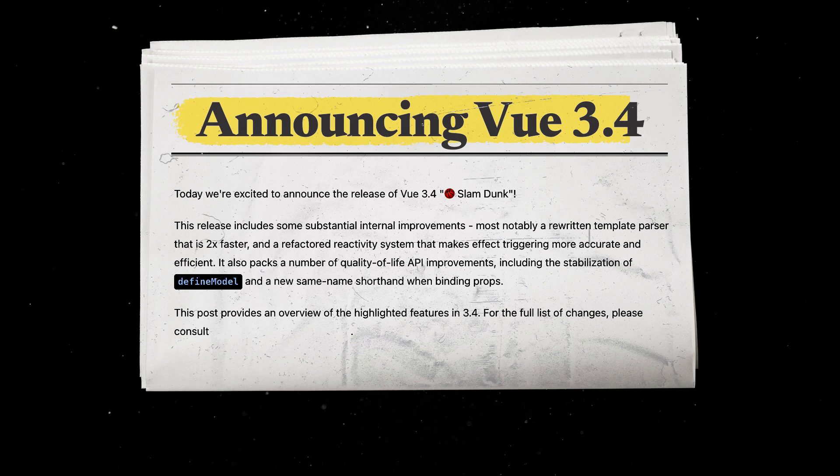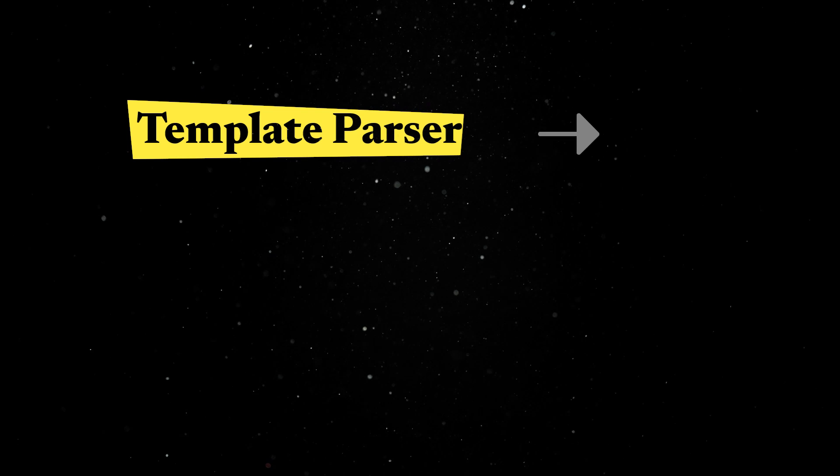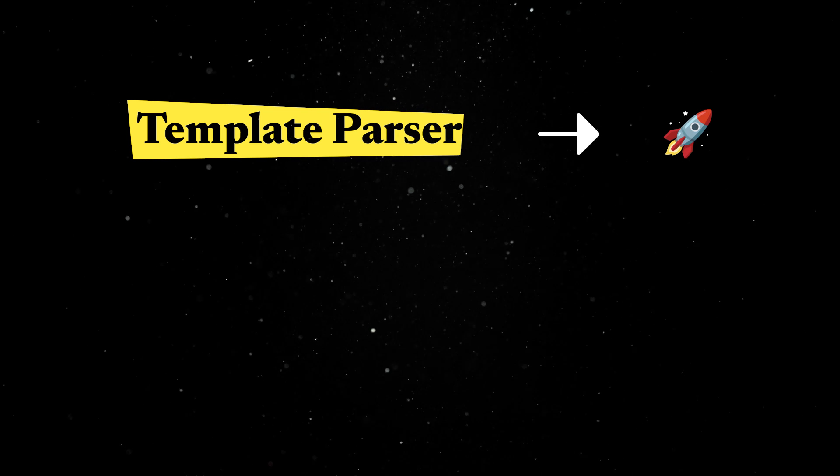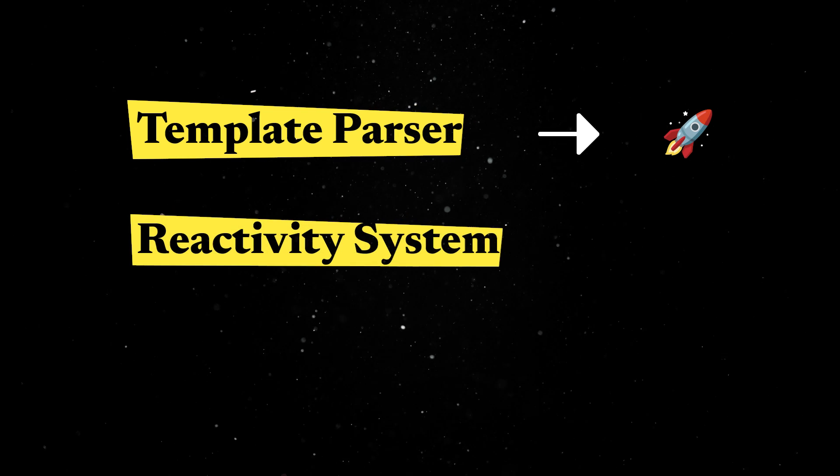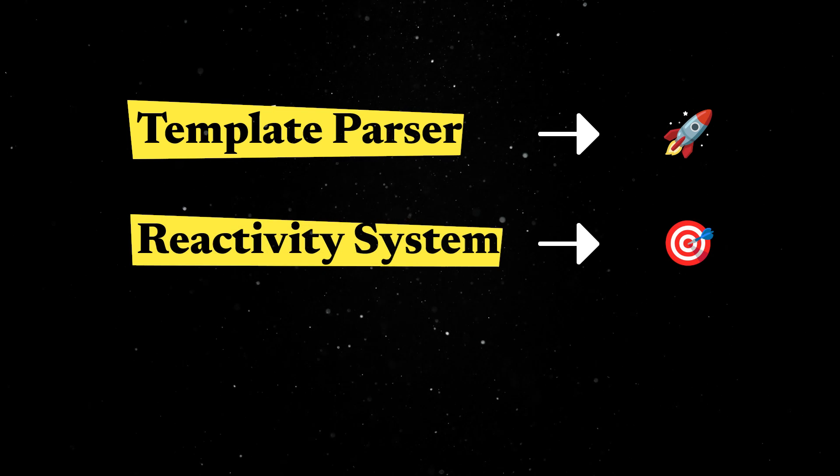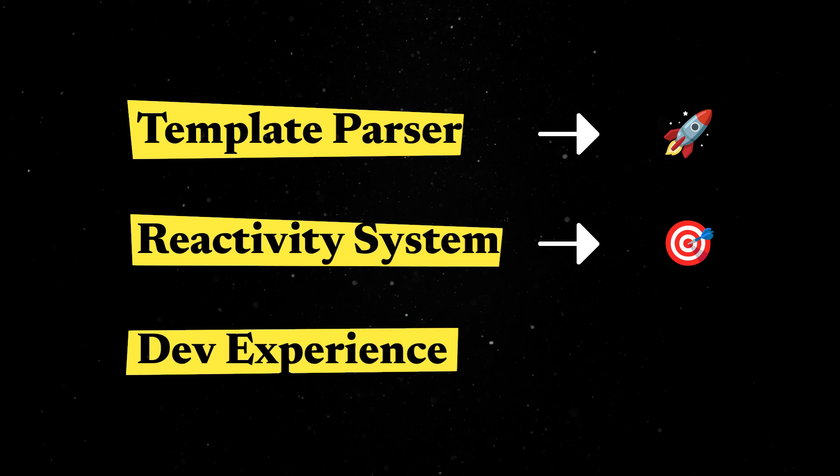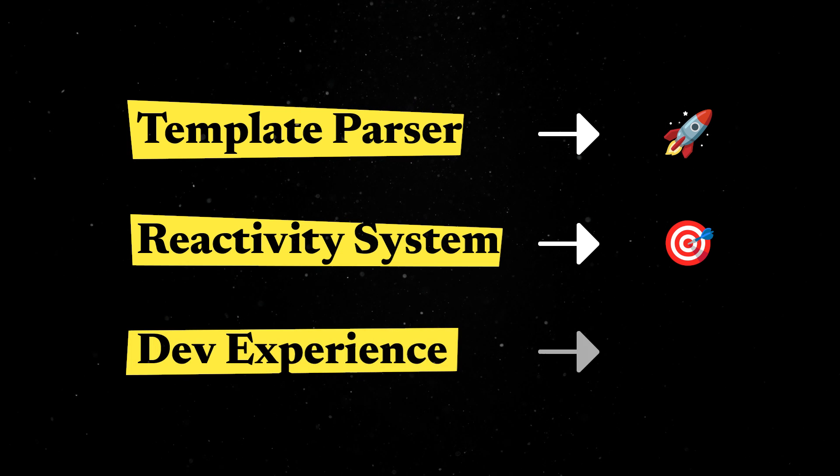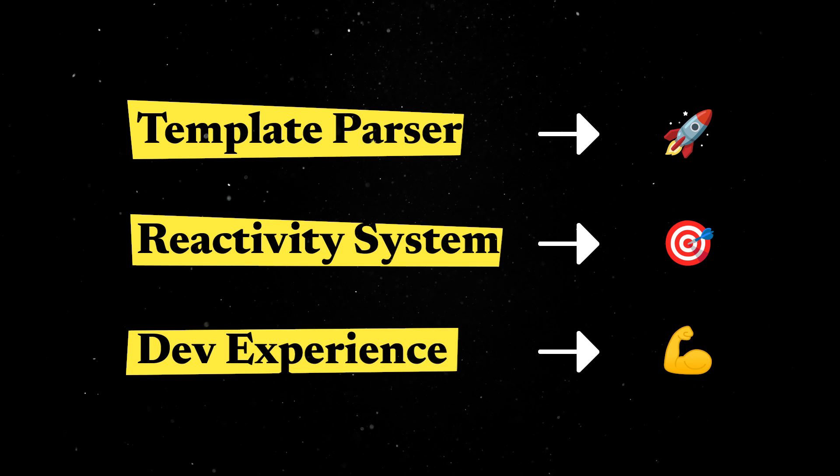First on the list, Vue 3.4 was released with a handful of internal improvements. The template parser was rewritten and is now two times faster. The reactivity system was refactored to make effect-triggering more accurate and efficient, and various other APIs were improved for a better overall dev experience.